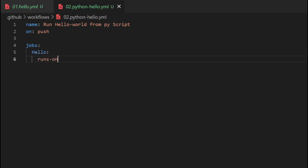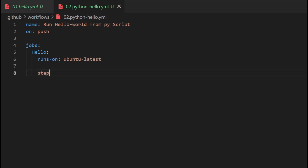We then mention the 'runs-on' keyword. In the runs-on keyword, we specify the type of virtual machine (VM) to use — for example, ubuntu-latest. So we are mentioning ubuntu-latest here.